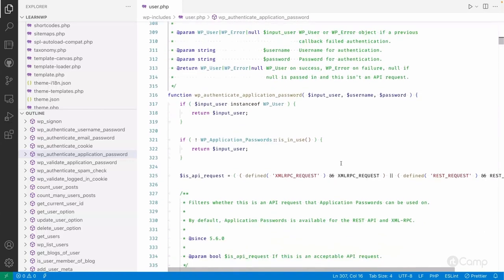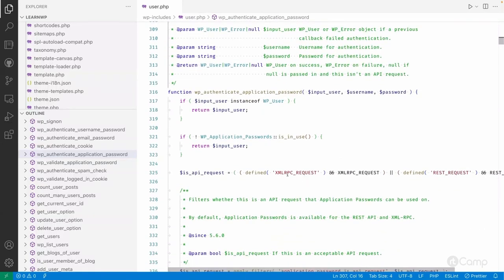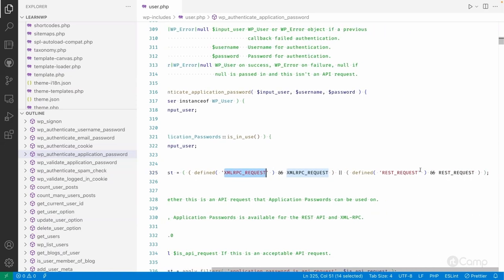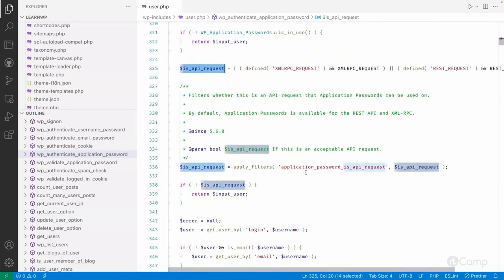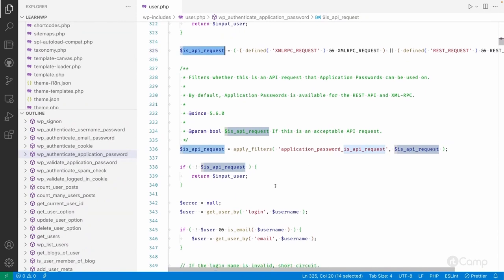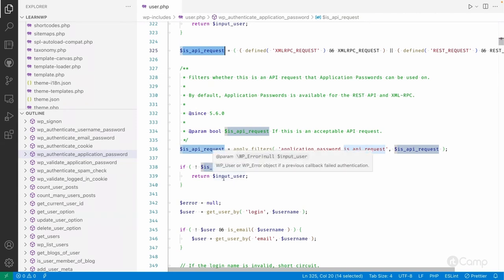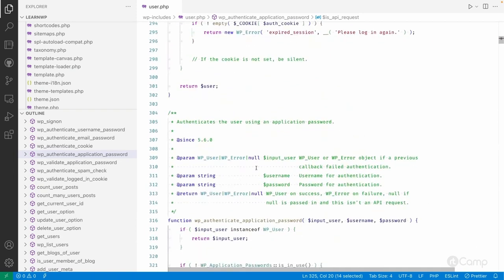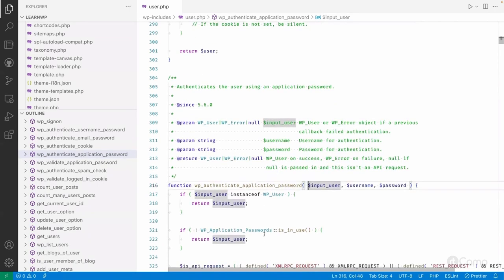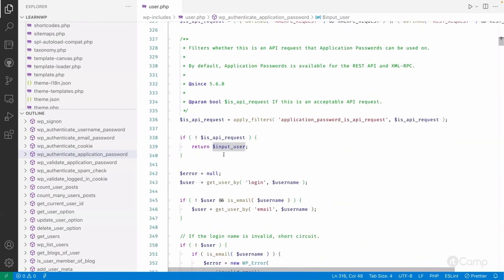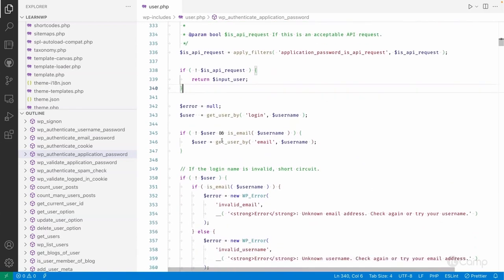The function takes username and password as input. It checks whether it's an XML-RPC request or a REST API request — only if it's an API request will the application password be authenticated. They have also provided a filter for custom use cases. If it's not an API request, it will simply return the input user, whether a WP_User object, WP_Error object, or null.